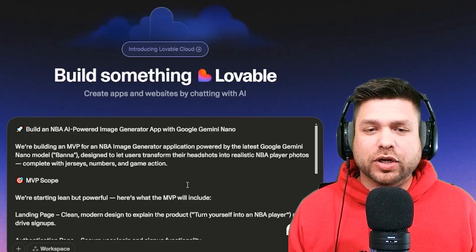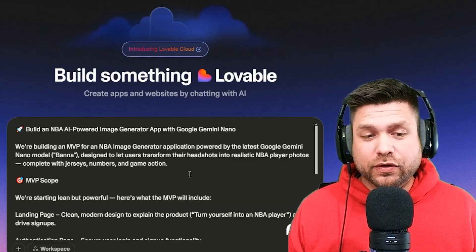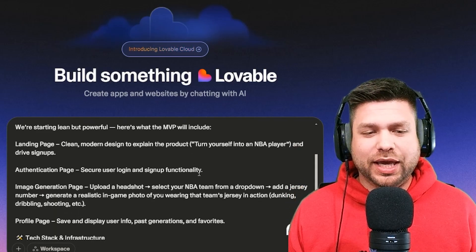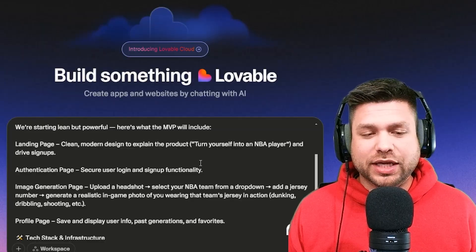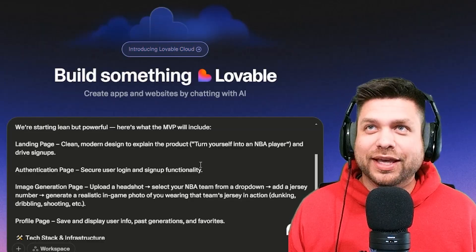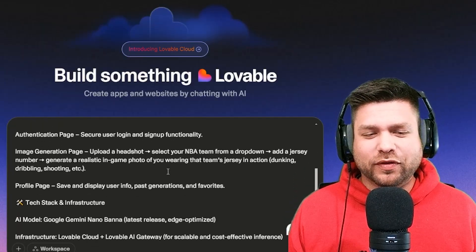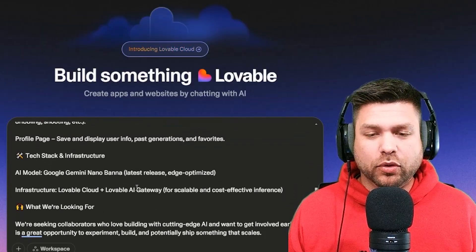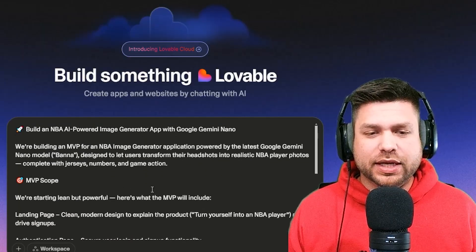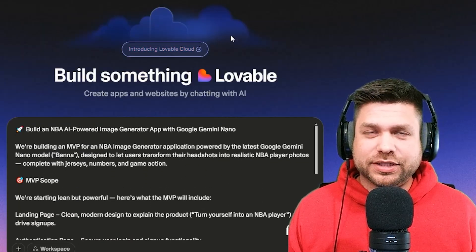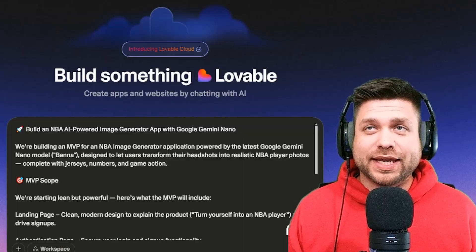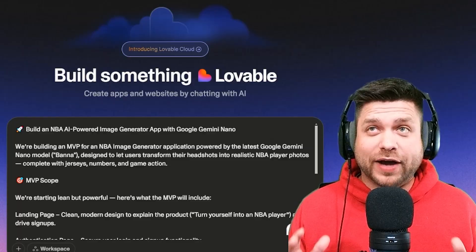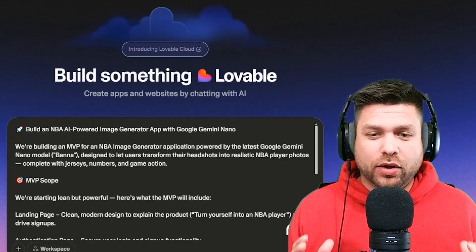This is going to be an NBA-powered image generator that we're going to be using Google Nano for. We're building an MVP application — a landing page, authentication page, a generative page, and a profile page. Within our stack we're going to be using Lovable Cloud and Lovable AI. The only thing we're doing different today is I'm going to be setting a timer.